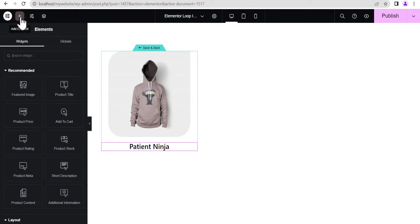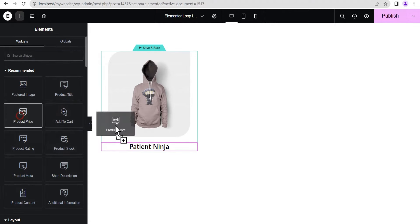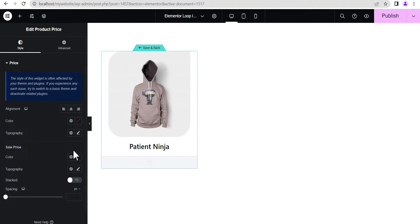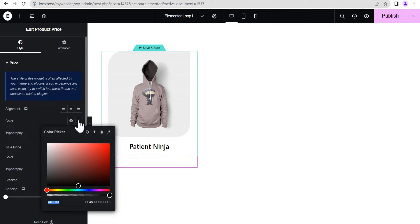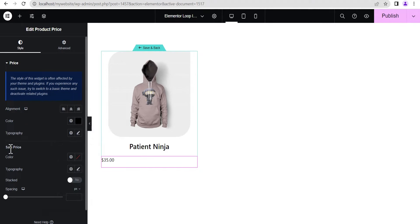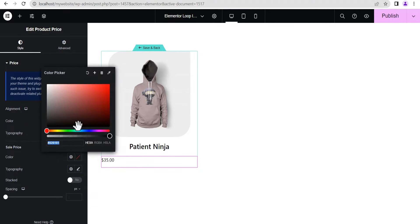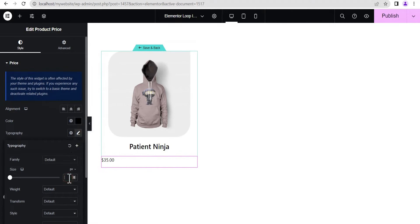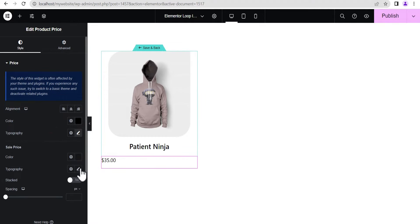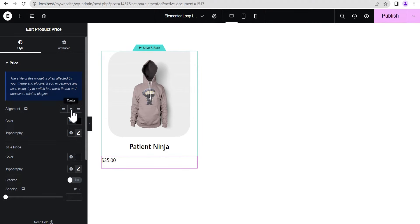Go back to Add Element and the next element we're going to add is the Product Price — drag it and drop it right below the product title. On the product price you can see there is styling for the actual price and also the sale price and the on-sale price. Let's set the color for the actual price to dark, and for the on-sale price set it to a lighter color. Let's change the typography font size to 18 pixels for both, then align to center.